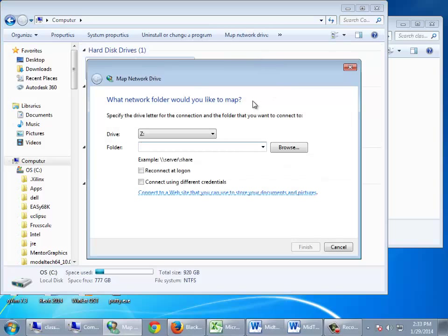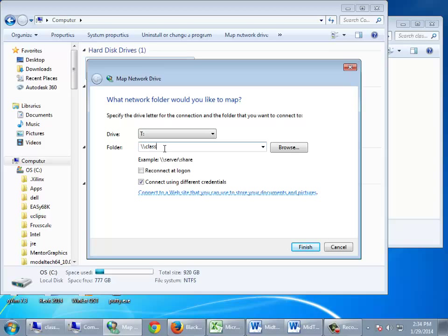Choose the T drive. We're going to type in this information and check 'connect using different credentials' — that will force it to ask for username and password. The address is classsftp.vlab.usc.edu slash temp AutoCAD. With 'connect using different credentials' checked, it's going to ask you to enter your network name and password.